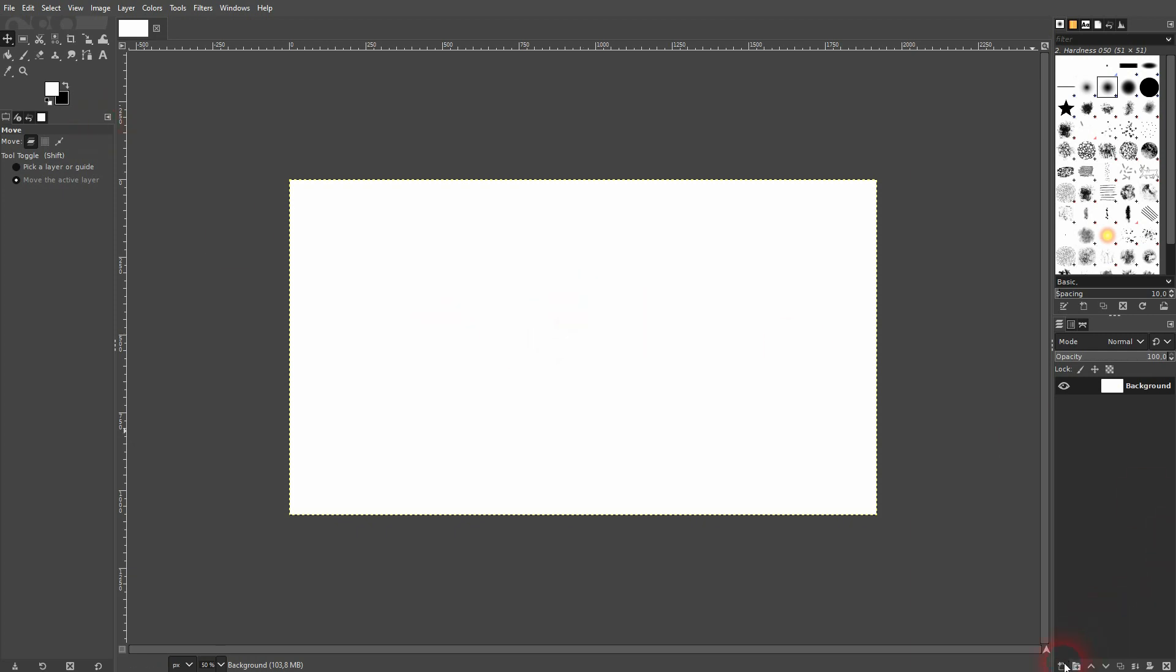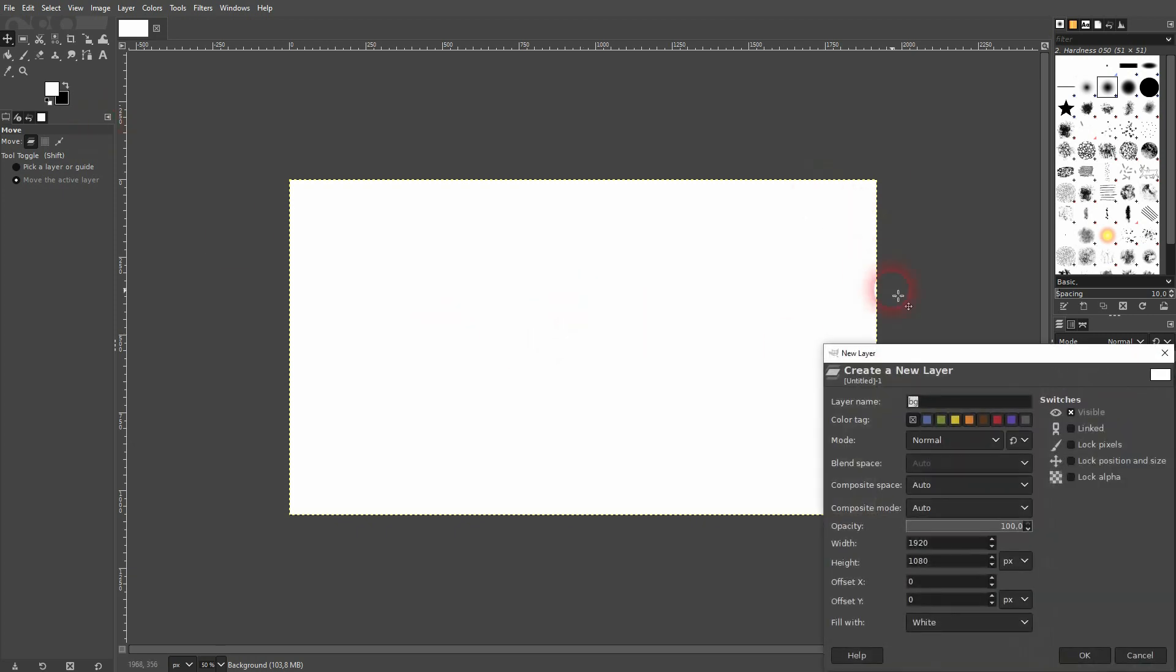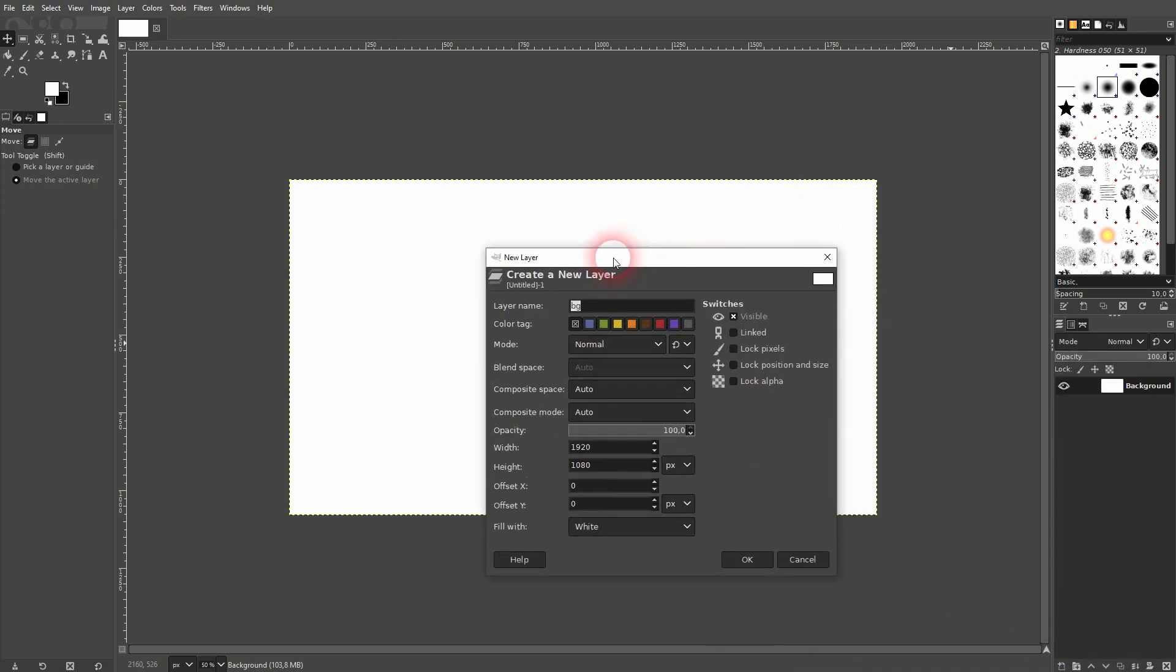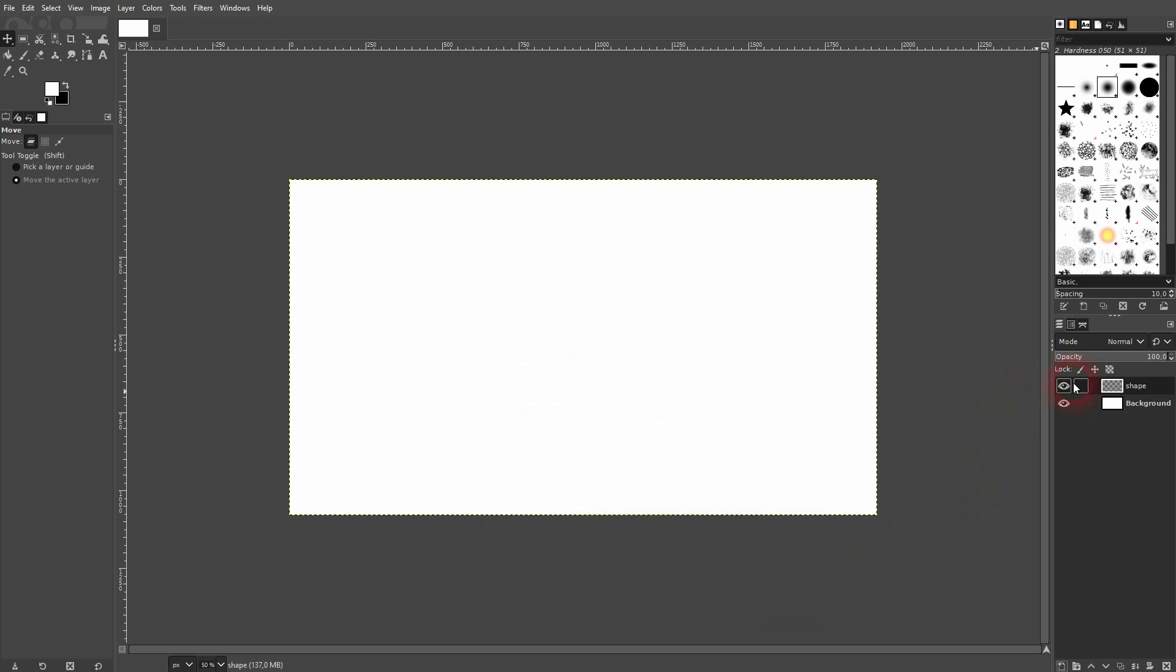At first we've got a white background and I click on this icon to create a new layer. Let me call it shape and I make it transparent. Just confirm it via OK and it's important that it's on top of the background. So if it's not, use this function down here.